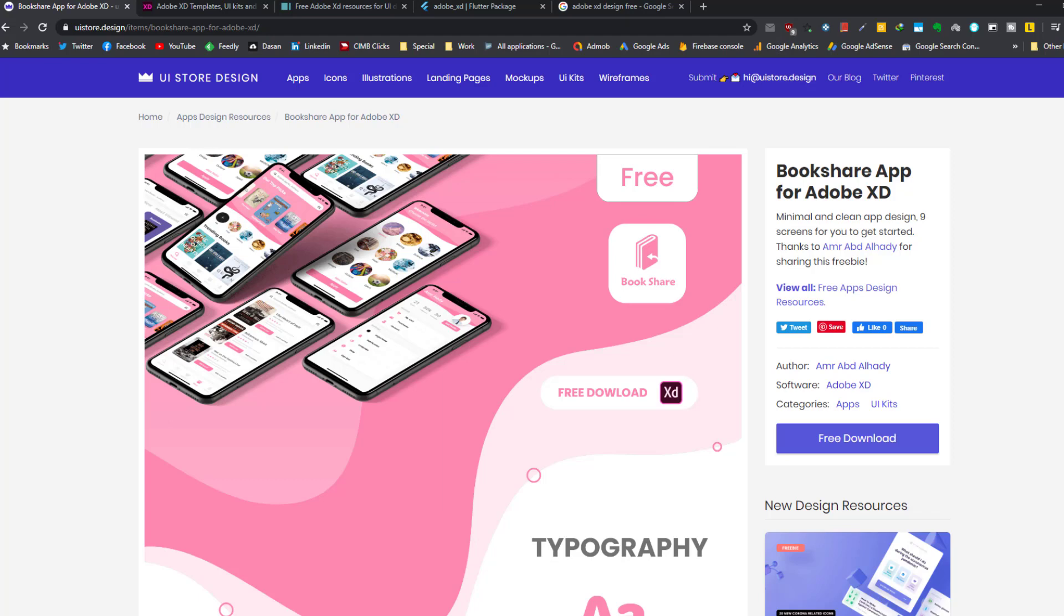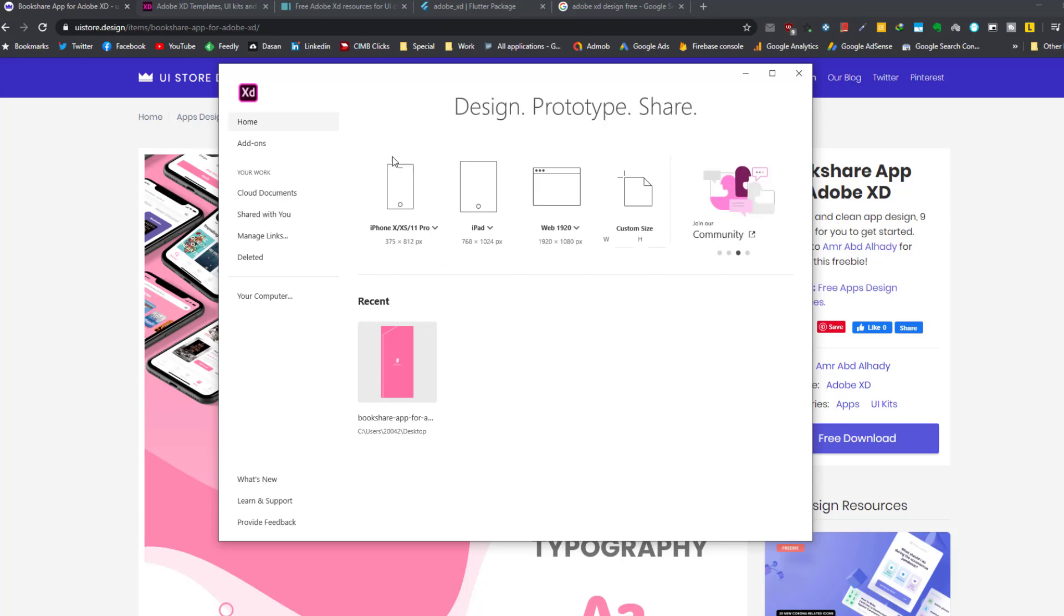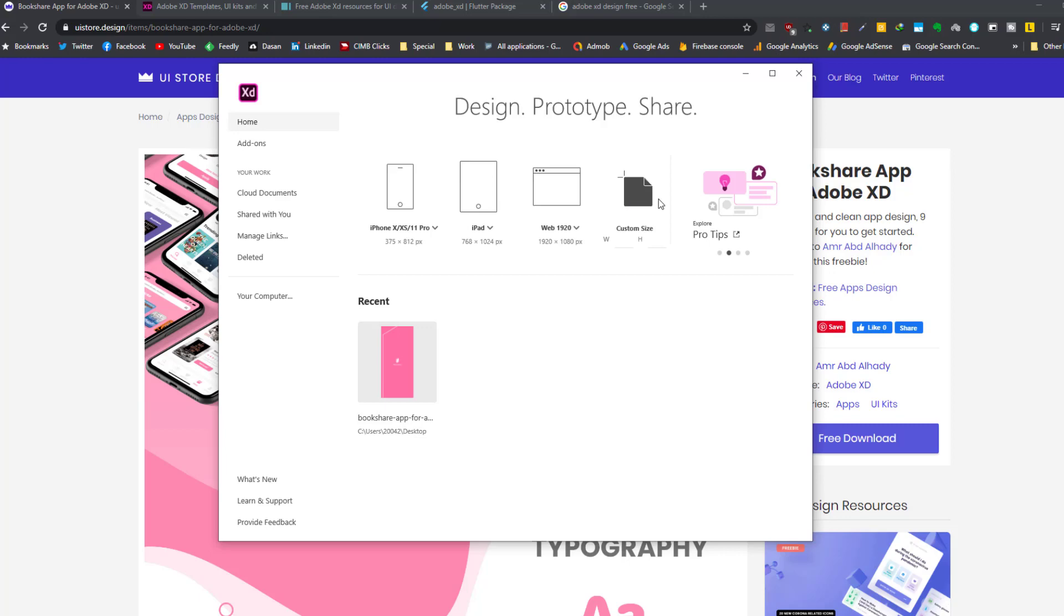So let's open Adobe XD. If you have Adobe XD, this is the first screen you see. And if you don't have it, you can download it and run it. For the first time you see this screen. Here you can create a new design from scratch, for example for iPhone, iPad, web, or any custom size.